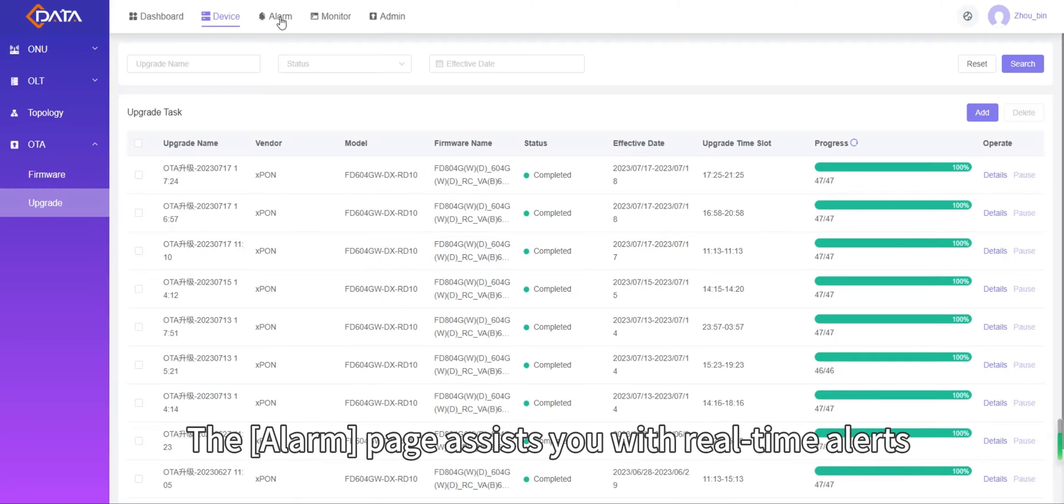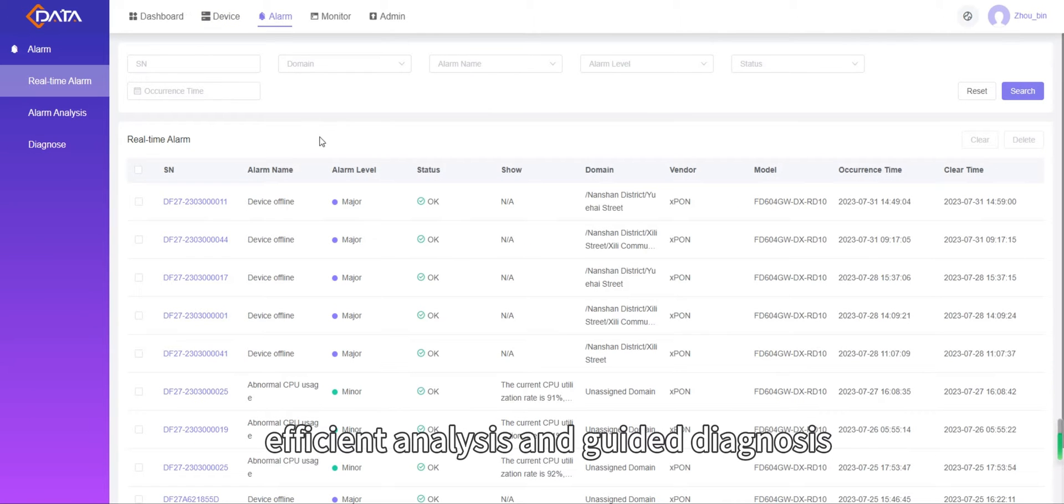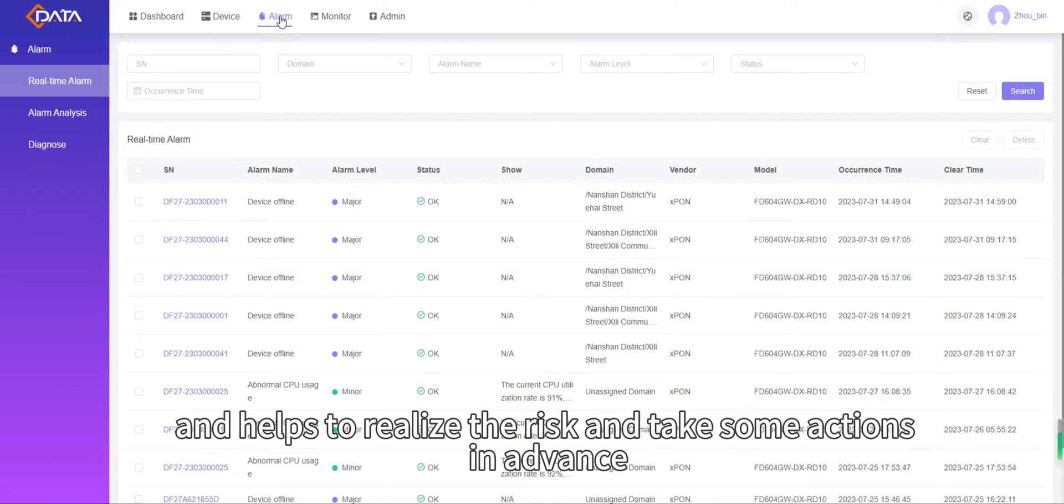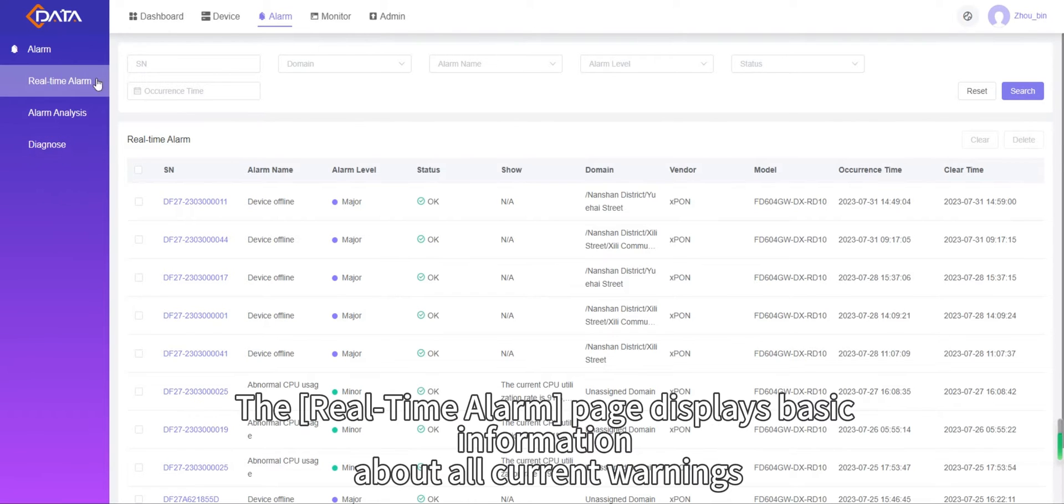The alarm page assists you with real-time alerts, efficient analysis, and guided diagnosis. It helps to realize the risk and take some actions in advance, enabling effortless maintenance of each device and network environment.